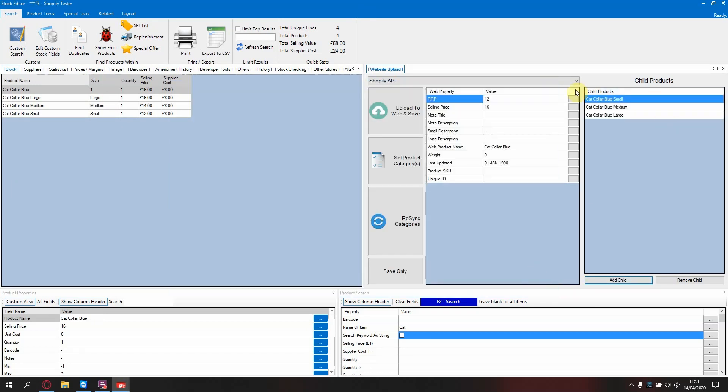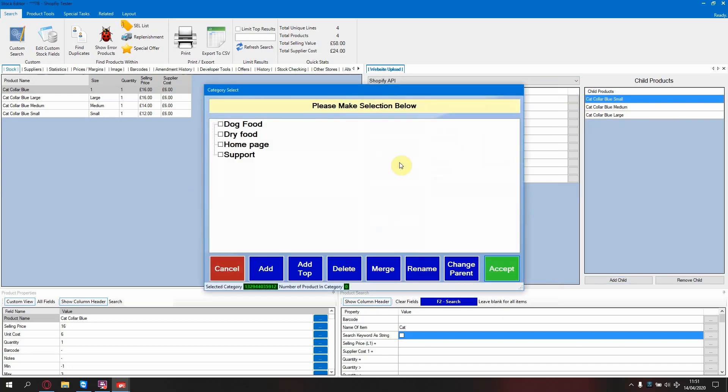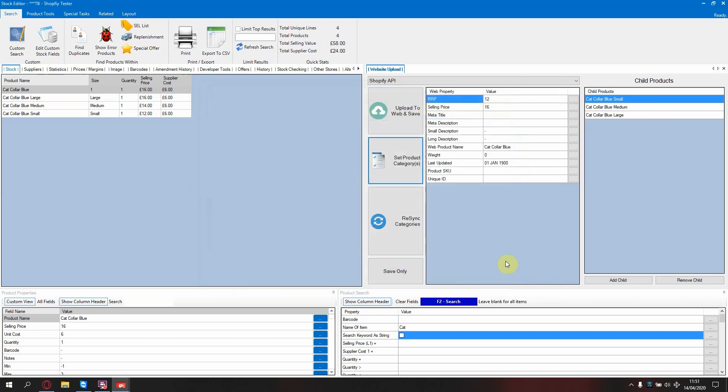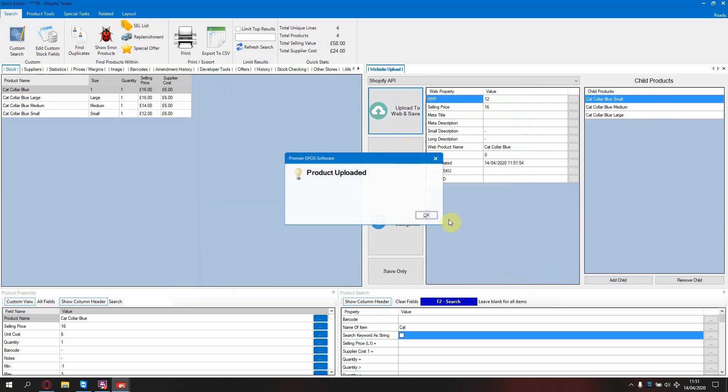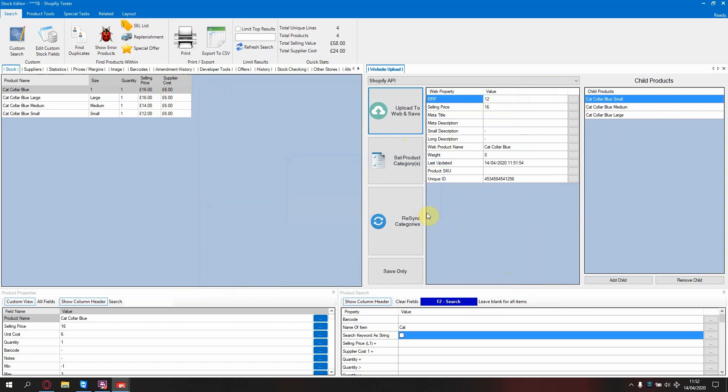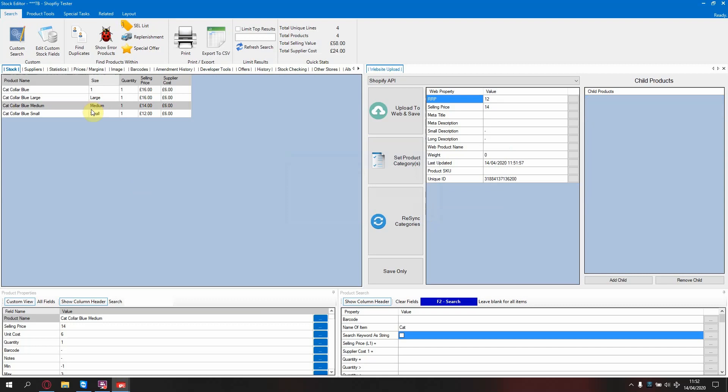Now go to set product category. Select the category. Press accept. Press upload to web and save. You will get confirmation message that this is complete. That item is now linked to your website with the three options of large, medium and small.